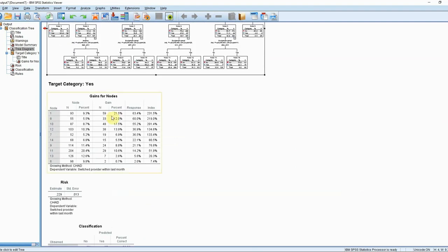Above we have a gains table, and this table in the output allows us to examine in more detail the benefit of using the top five rules listed here. In this example the top five rules account for more or less 40% of the data, but they allow us to identify more or less 70% of those who are likely to switch providers.